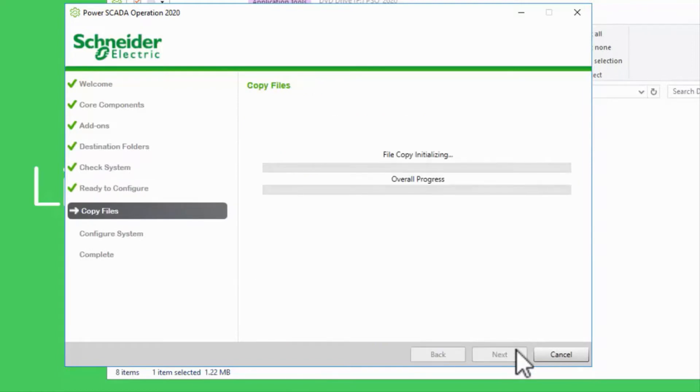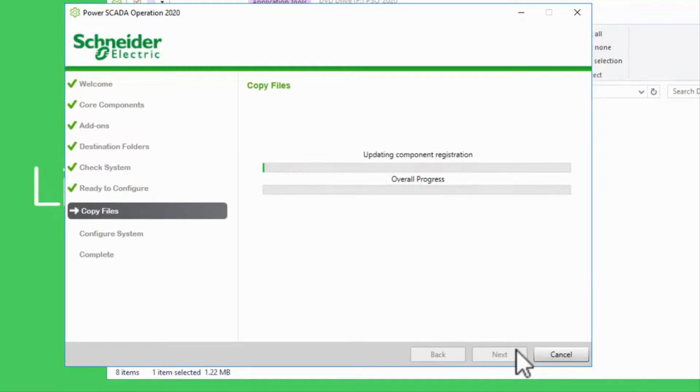This does take some time, about 30 minutes on my machine. Once complete, you'll have a folder on the desktop containing links to most common utilities.